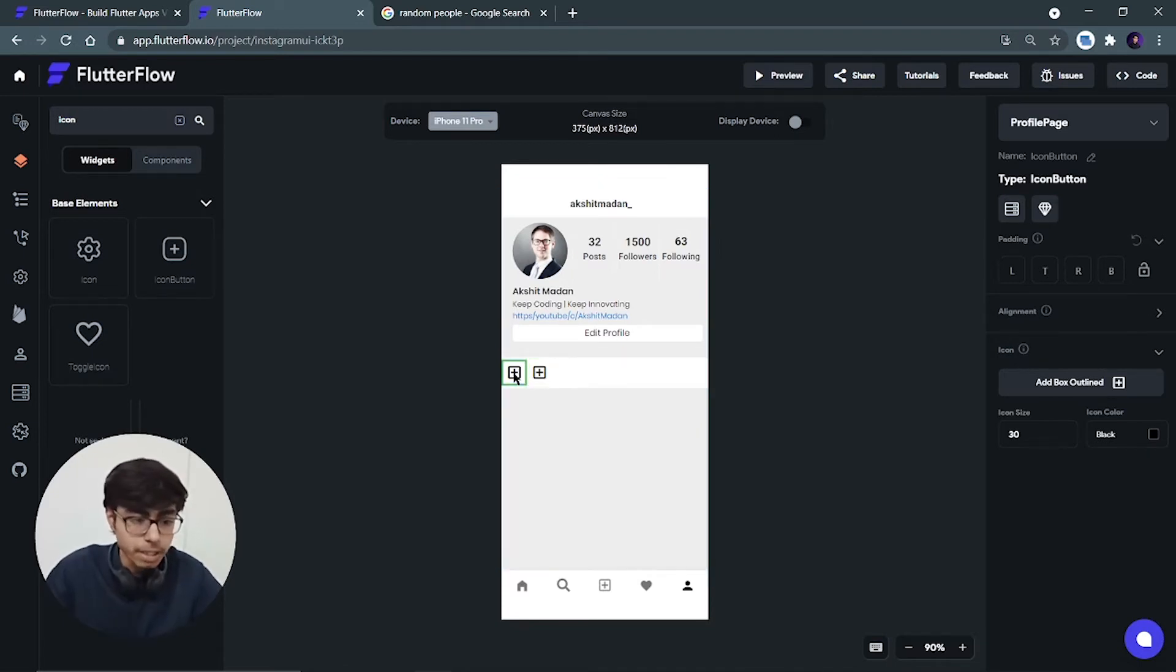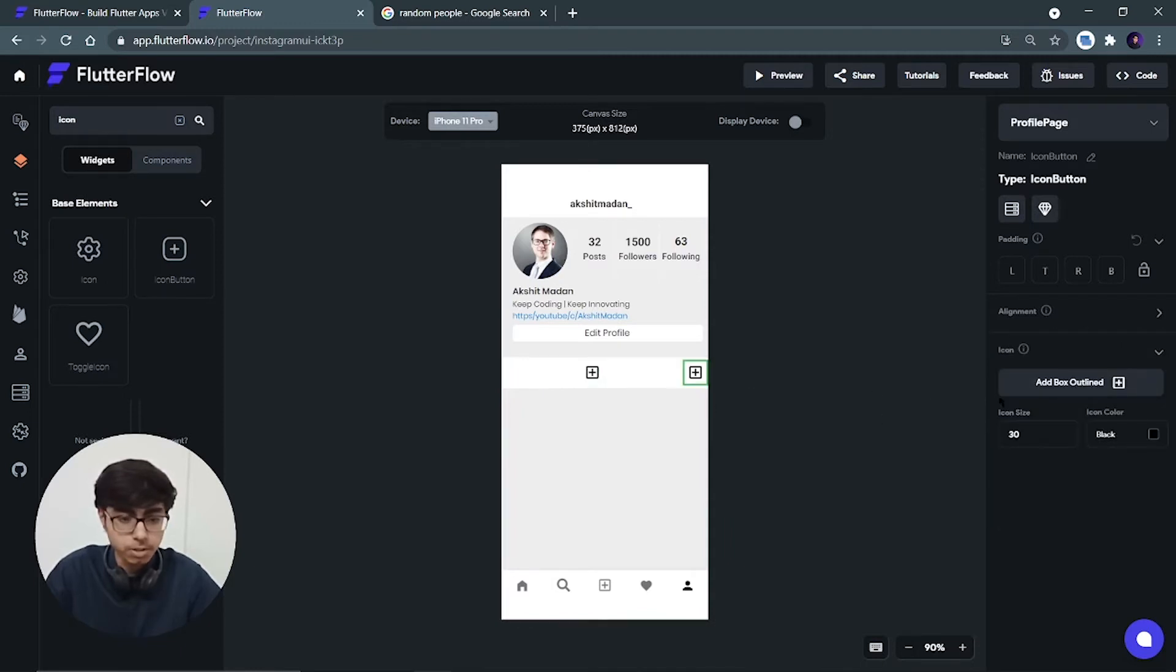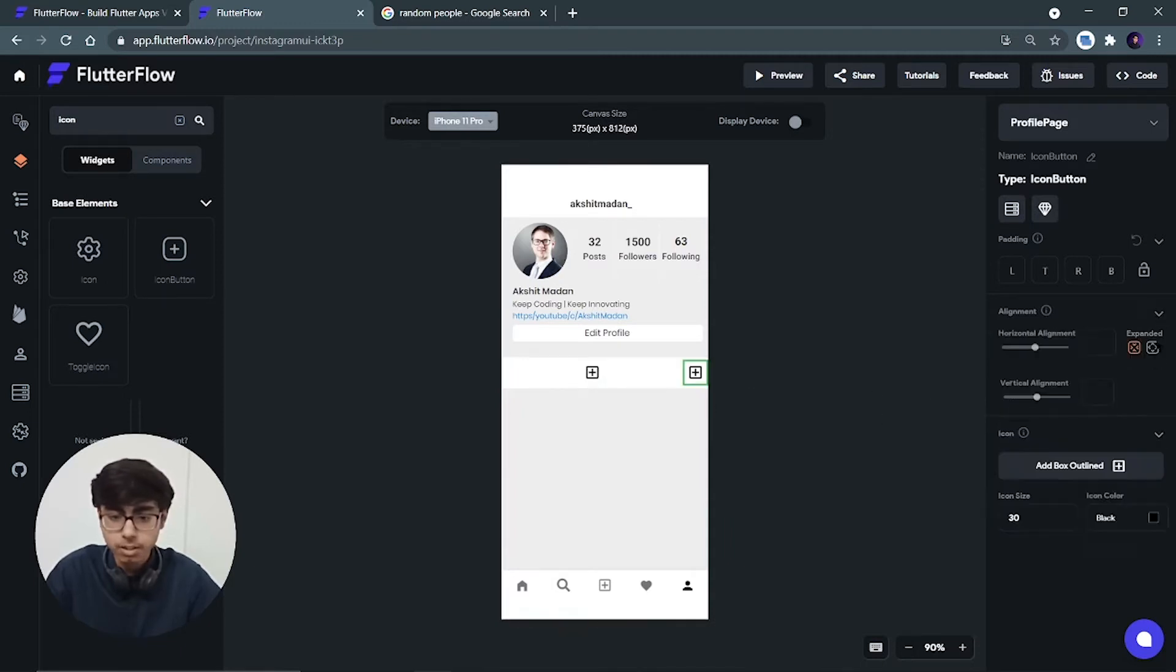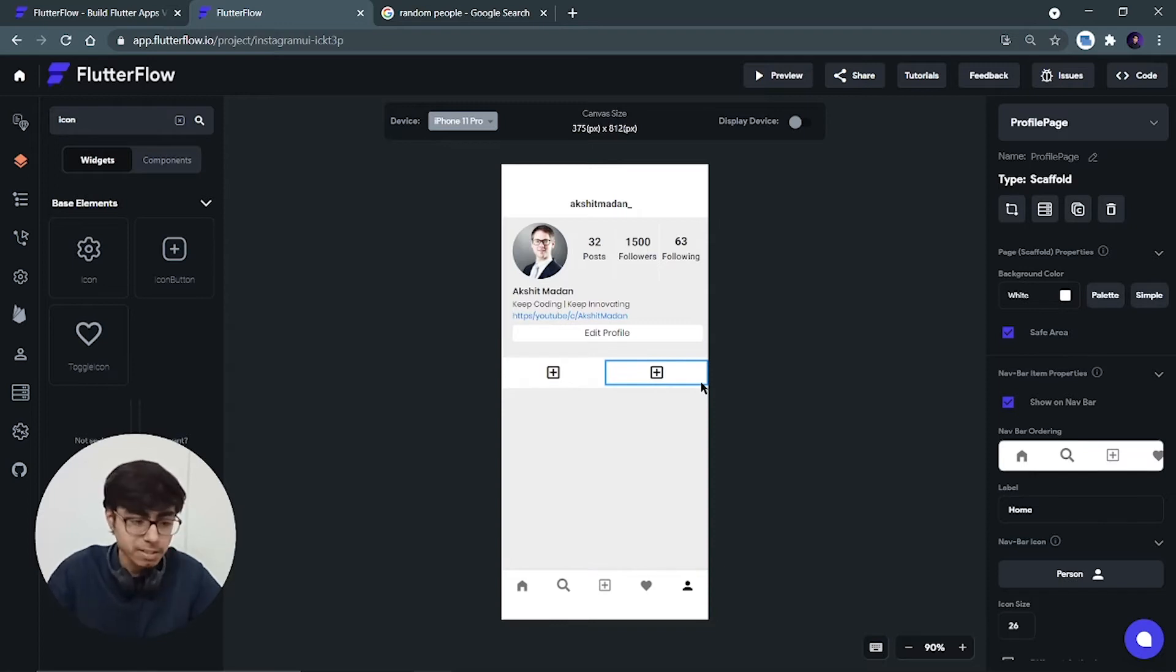Now we have to make their width as expanded. So go in alignment, make it expanded. Choose the second button, go in alignment, make it expanded. Now they are taking the exact equal spaces, exact equal available spaces.